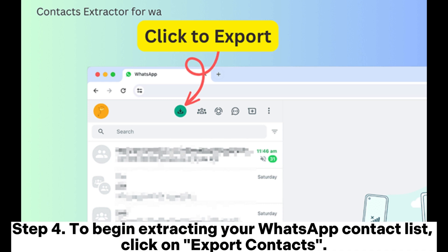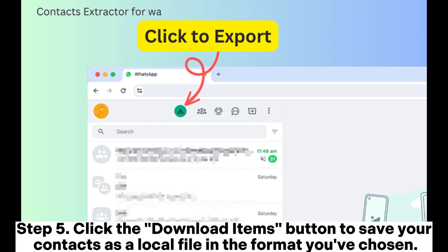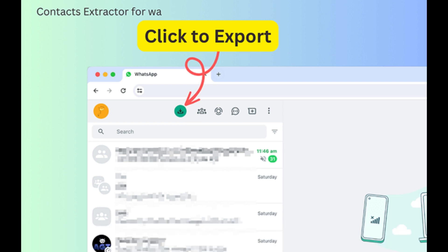Step 4: To begin extracting your WhatsApp contact list, click on Export Contacts. Step 5: Click the Download Items button to save your contacts as a local file in the format you've chosen.